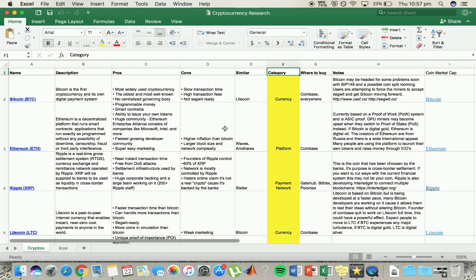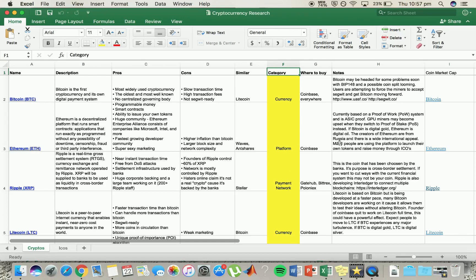The only couple downsides is it did have a really high inflation rate and does have quite a large block size. It's similar to Waves and AntShares which I'll talk about later. It can be bought on Coinbase and it's based on a proof of work system.